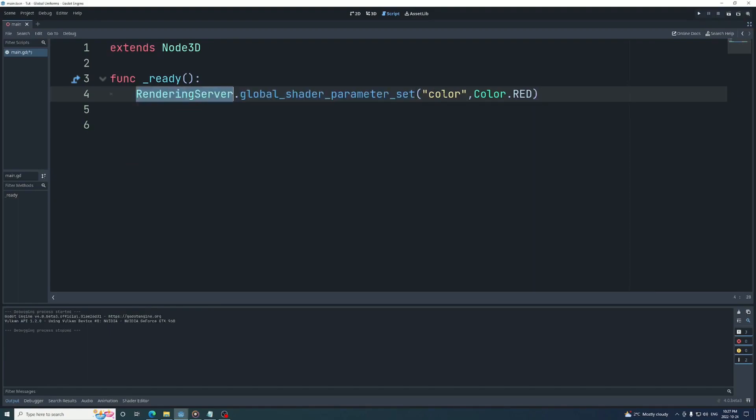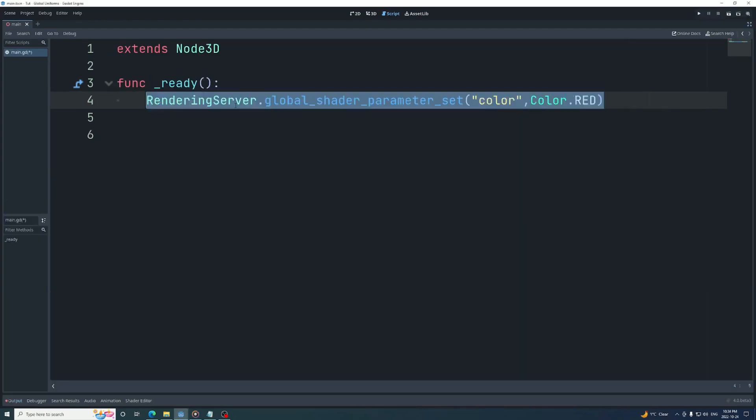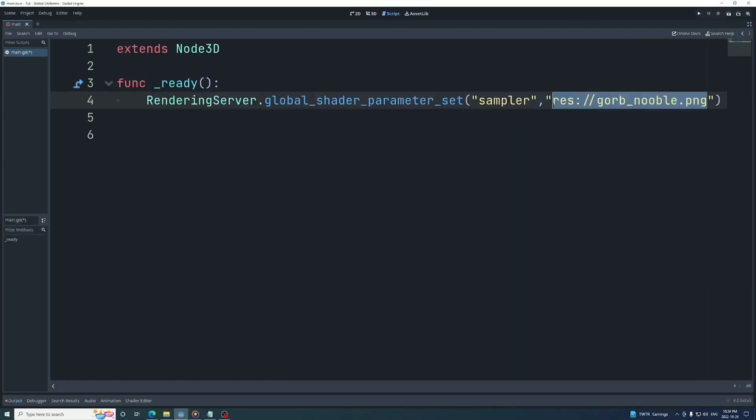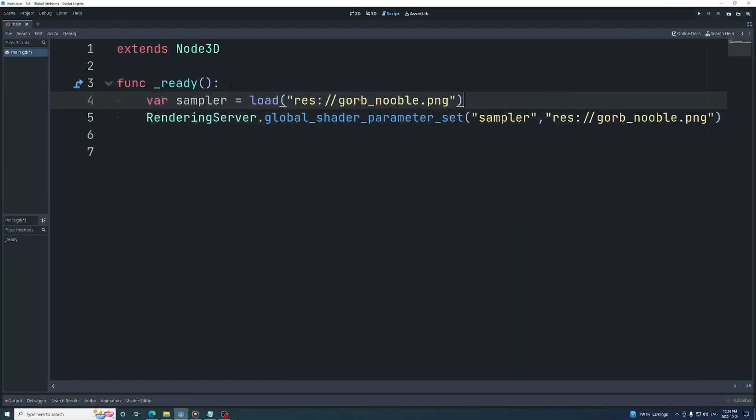Come and learn along with Ditsy Ninja if you want to get to grips with global uniform shaders in Godot 4.